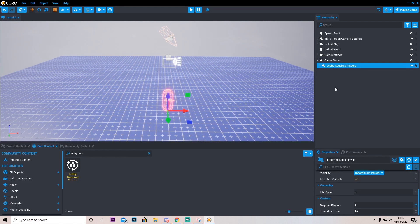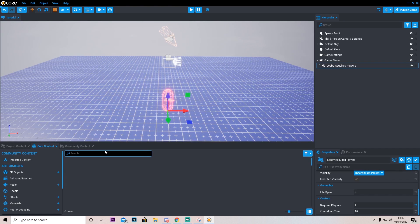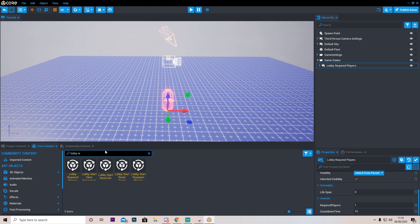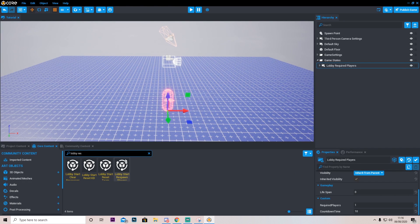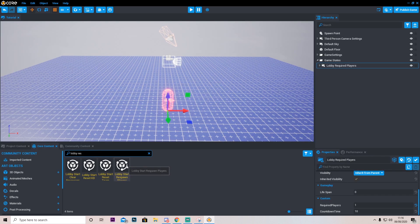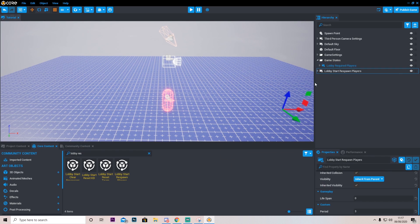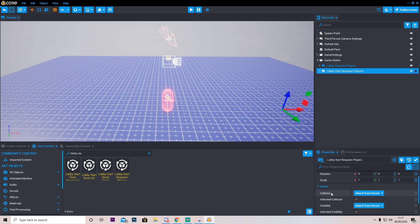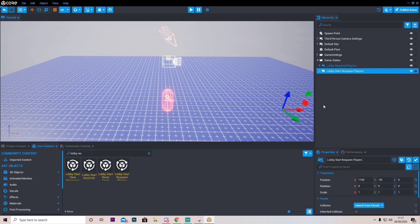Another thing we're going to do is add a lobby restart players. So here we have this lobby start respawn players, which is what we're going to want. Let's go ahead and put that in and drag it in game settings. This basically just means that our players will respawn when you start the game, so everything is cleared.